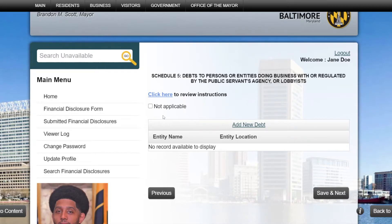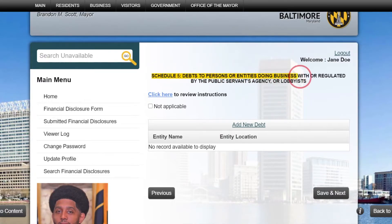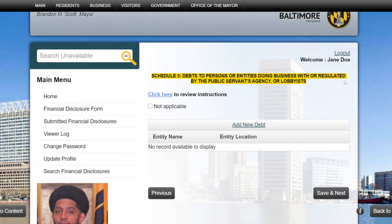Let's get started by opening Schedule 5 of your Financial Disclosure Form. In this schedule, you will be disclosing debts to persons or entities doing business with or regulated by your agency, or lobbyists.